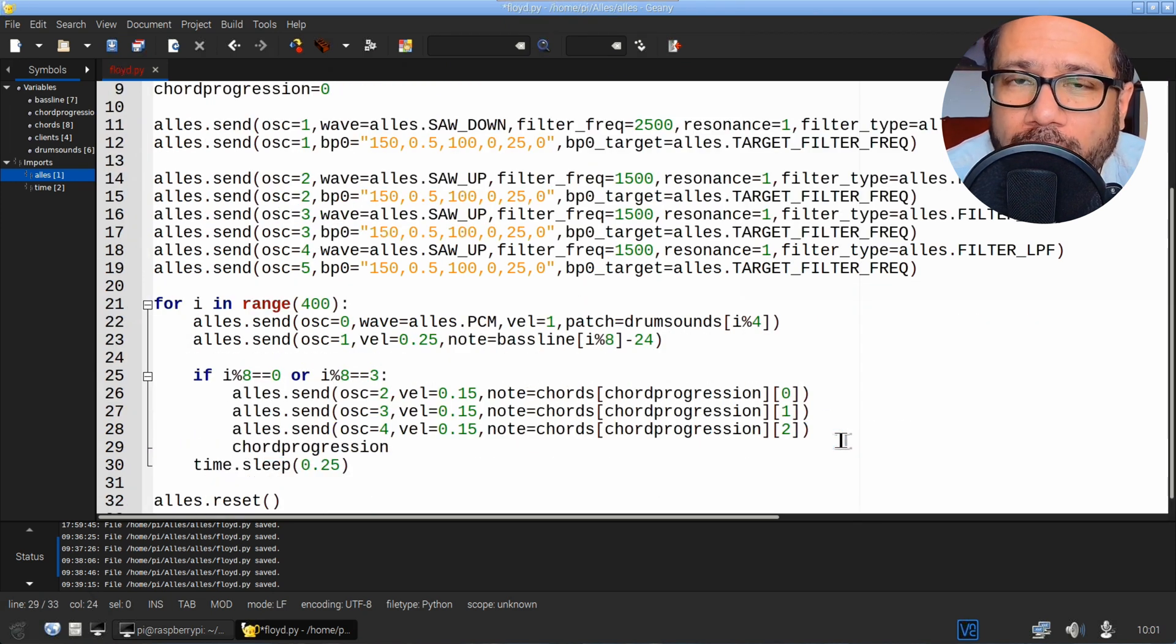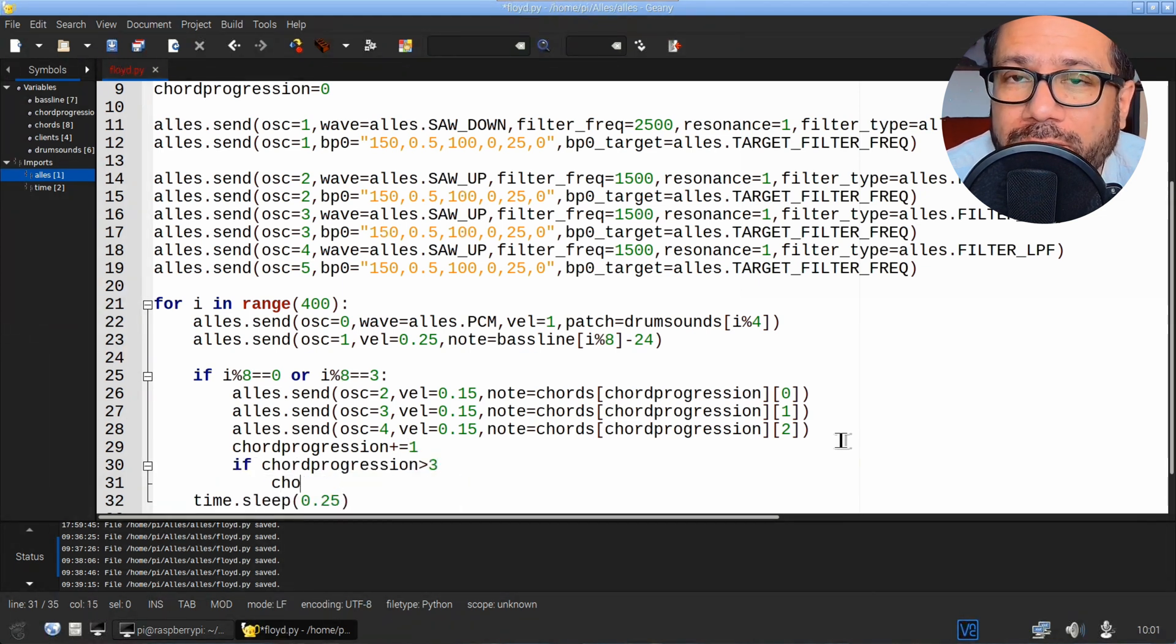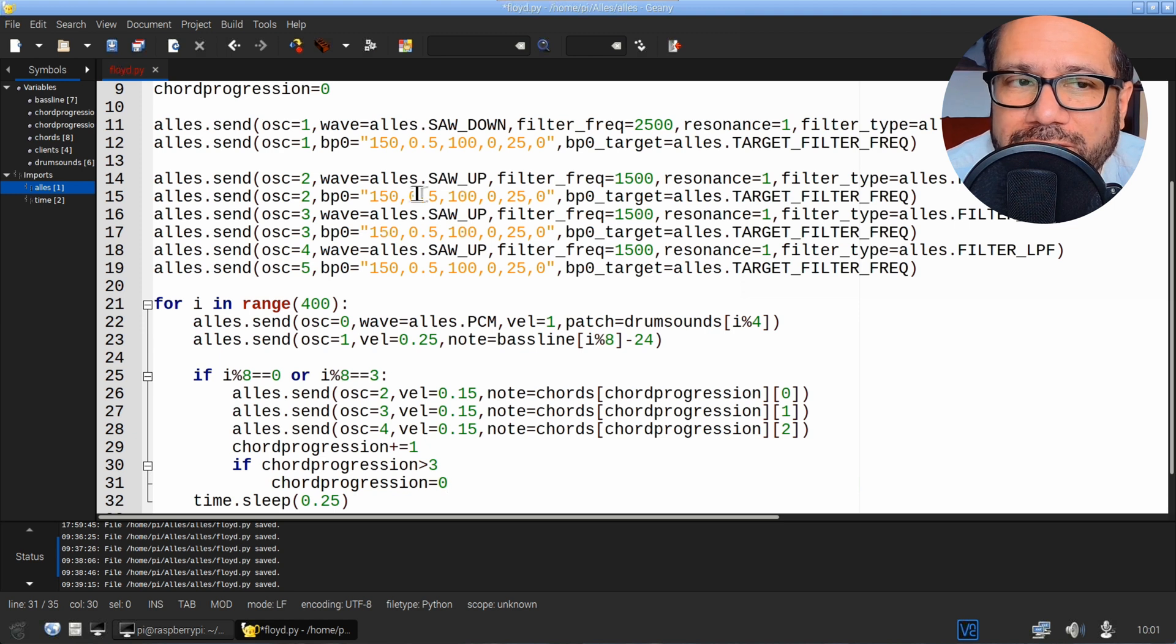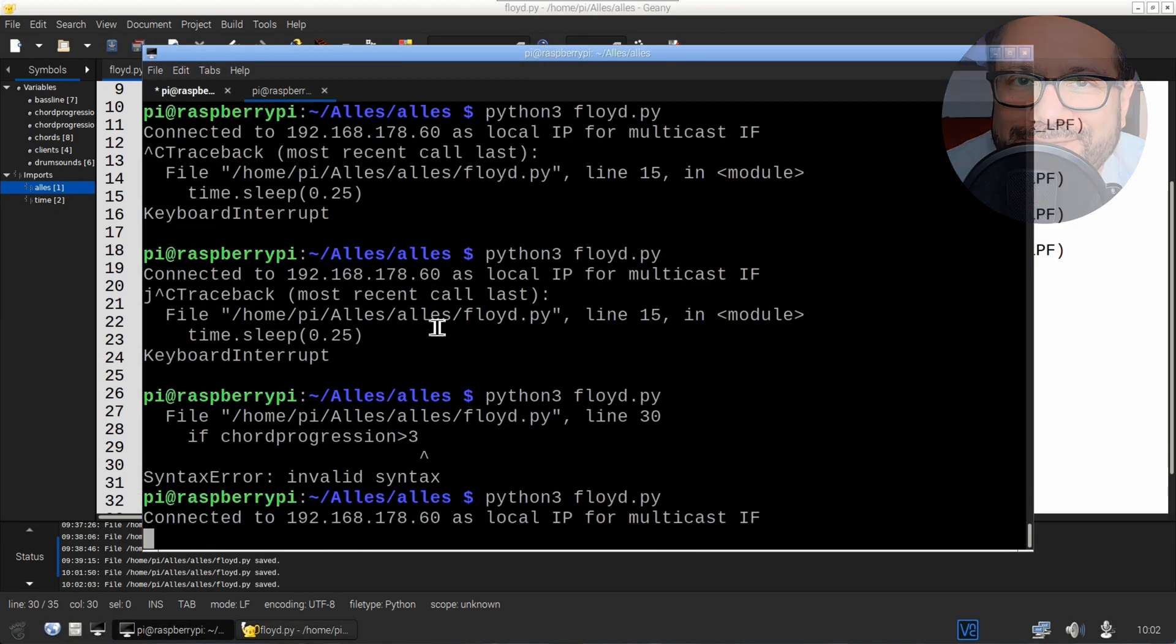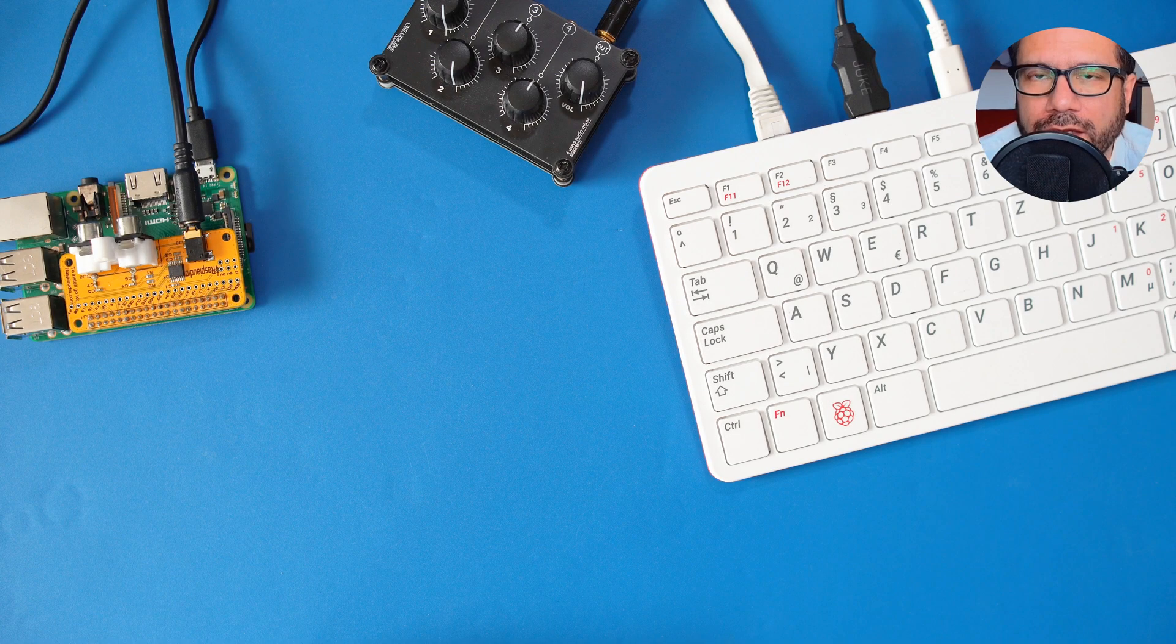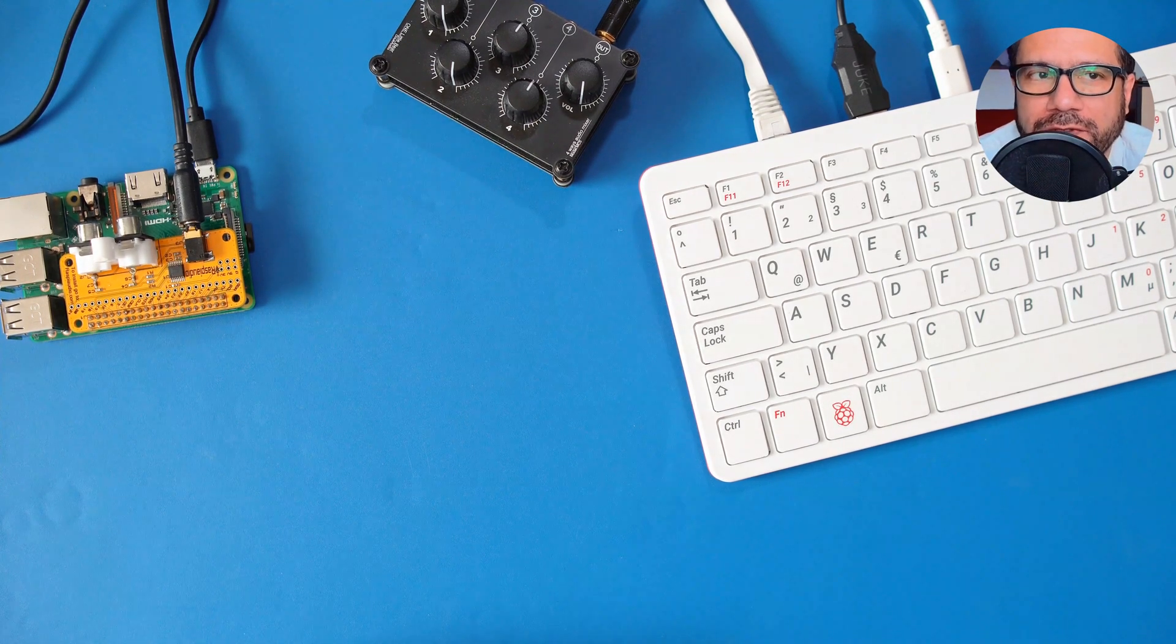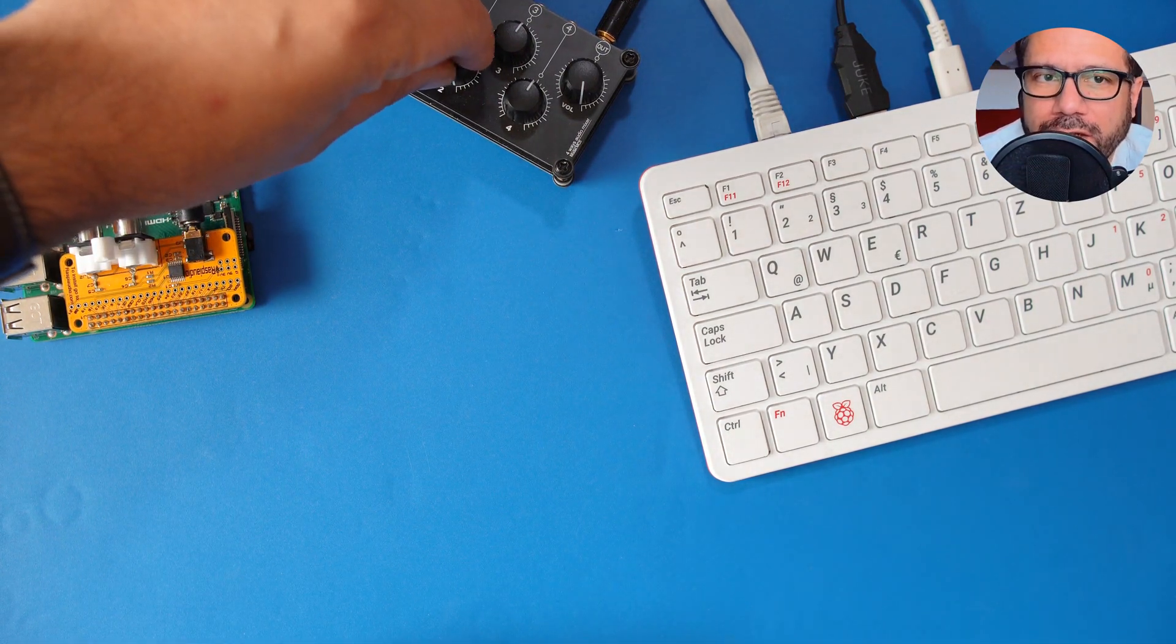Then add one to the counter, and once it's above three, go back to the start. Once again, fix any syntax errors and run the program, and then we've got this.